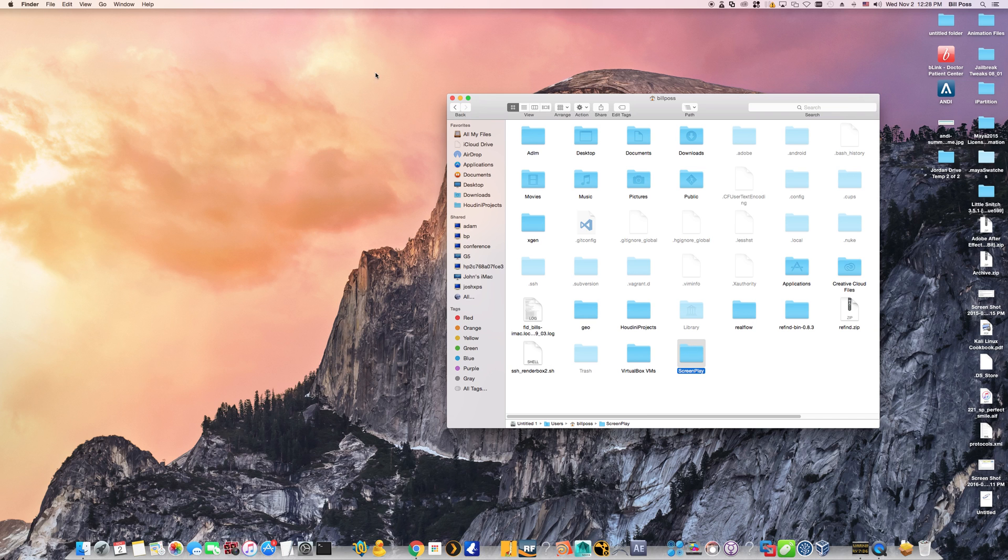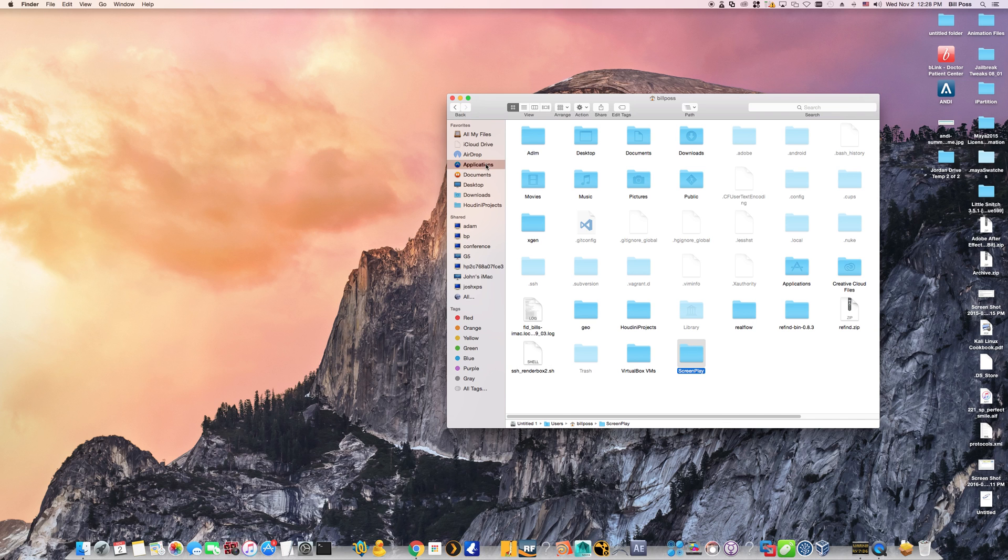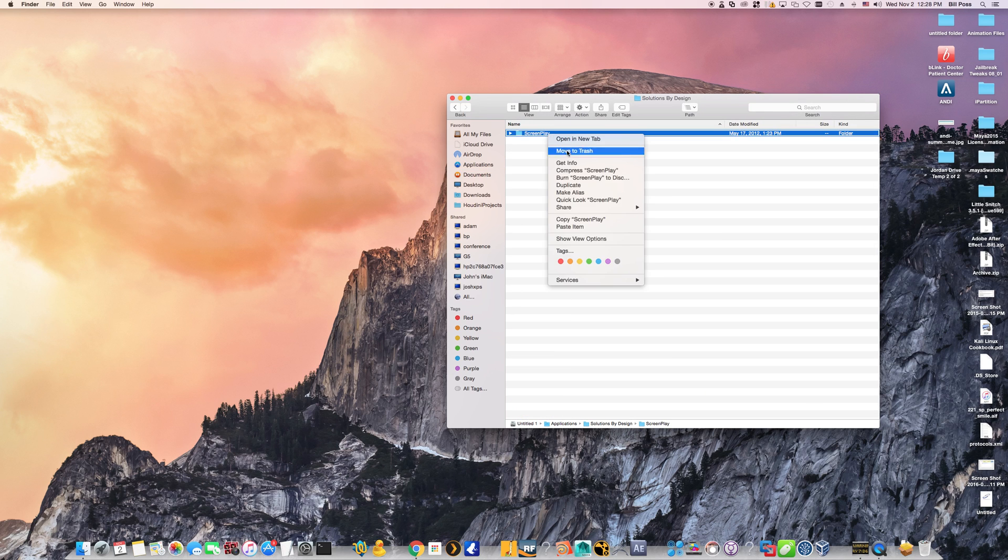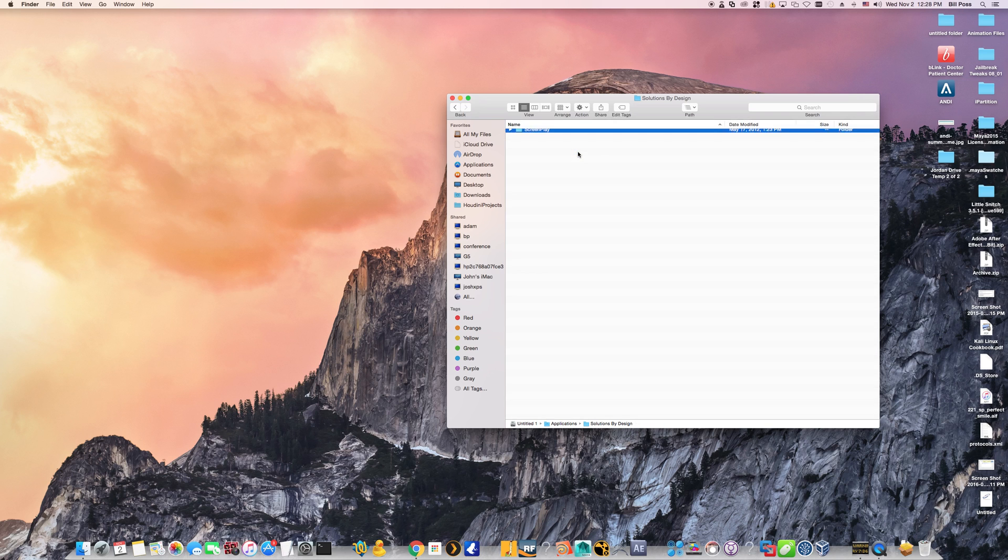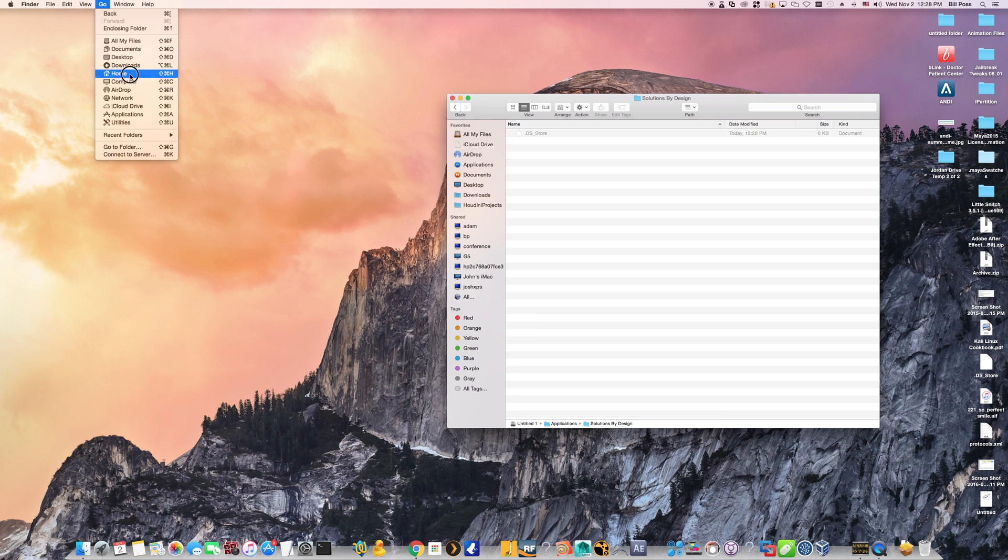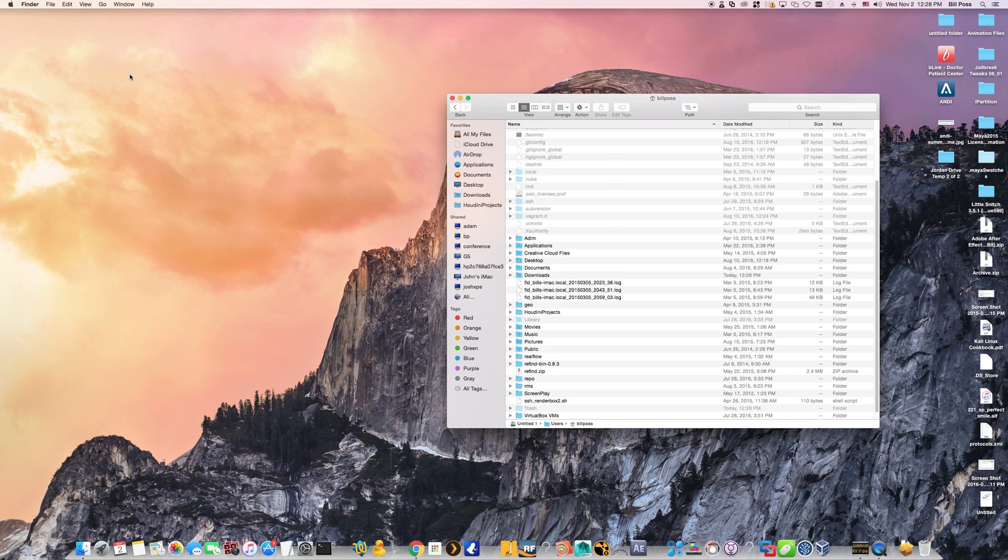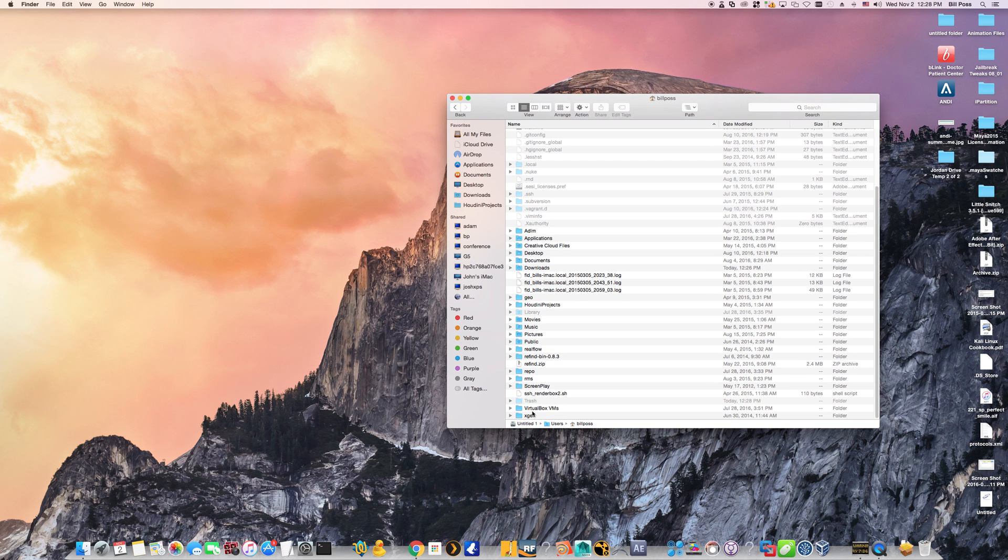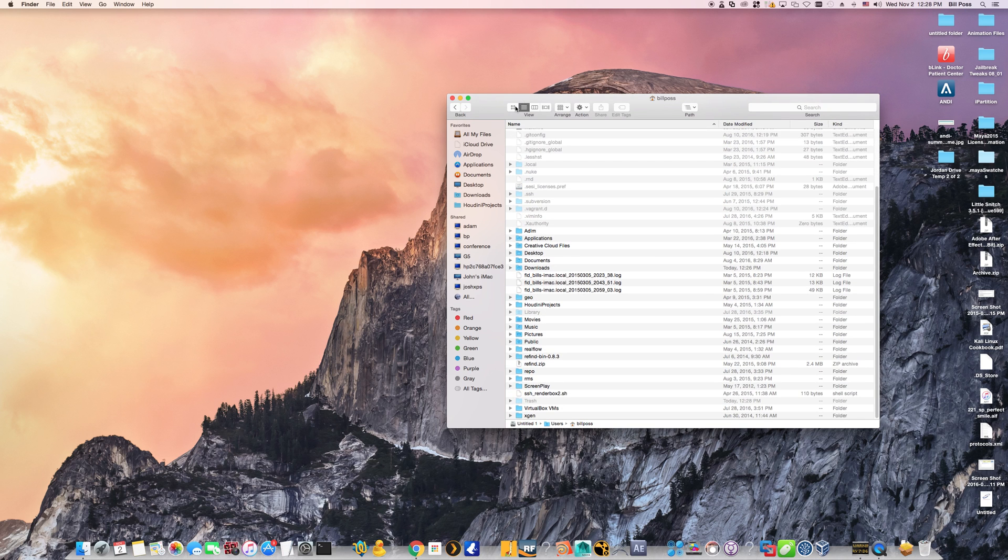And you'll want to remove the screenplay folder from its original location completely. Leaving it on here while having it in another location can cause a lot of issues with the application running. So go back to the home user's folder after you've removed it and simply look for your screenplay folder like we have here.